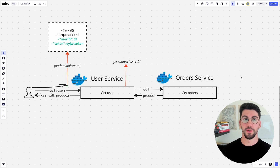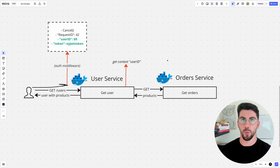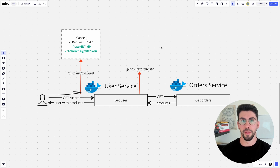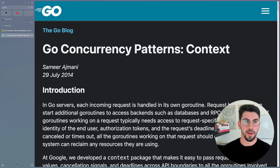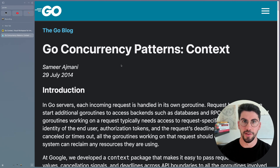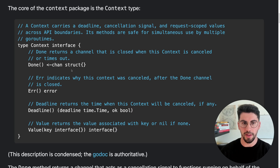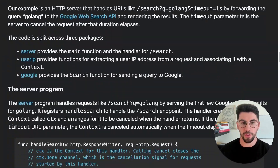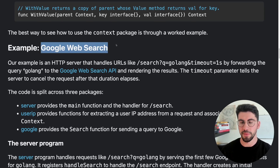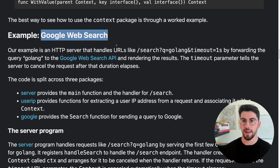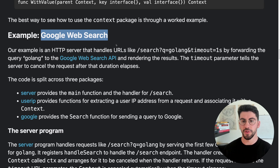That's pretty much everything I wanted to cover about the context package. You're now well-armed to use it. One last thing — if you want to go deeper, there's an excellent blog post on the official go.dev blog, linked in the description, which covers the context type, done channels, and deadlines in more detail, and includes an interesting example using Google Web Search with multiple concurrent requests controlled via context.